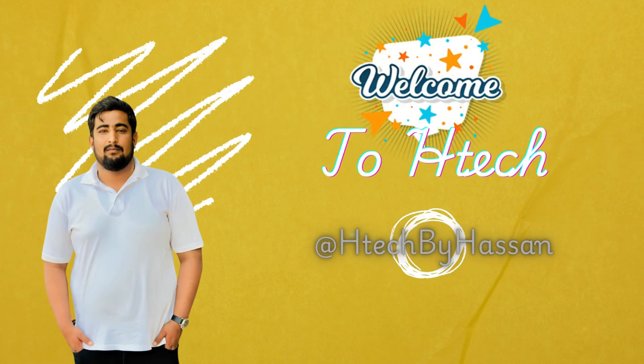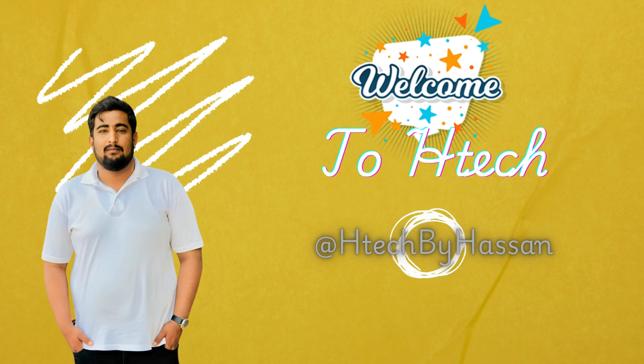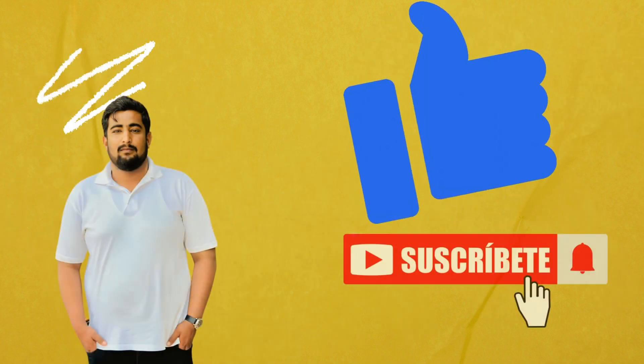Hey everyone, welcome back to HTech. If you're new here, make sure to hit that subscribe button and ring the bell so you don't miss out on our latest tech tutorials.